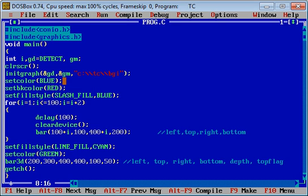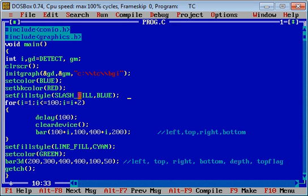Then I have used setfillstyle. Here I have to pass two arguments: first is fill style and second is color. So I have used slash fill as fill style and color is blue. You can use different fill styles.